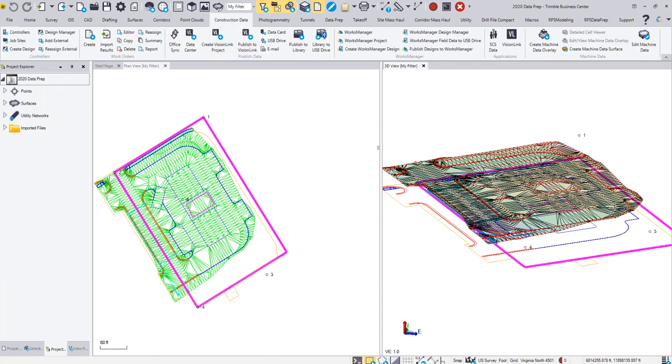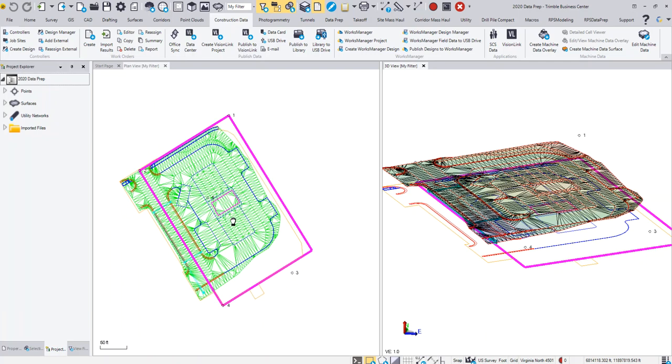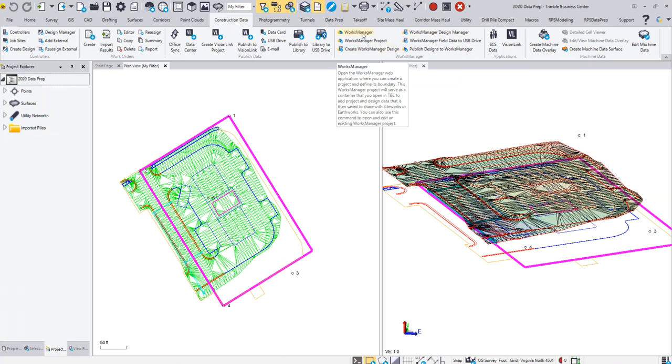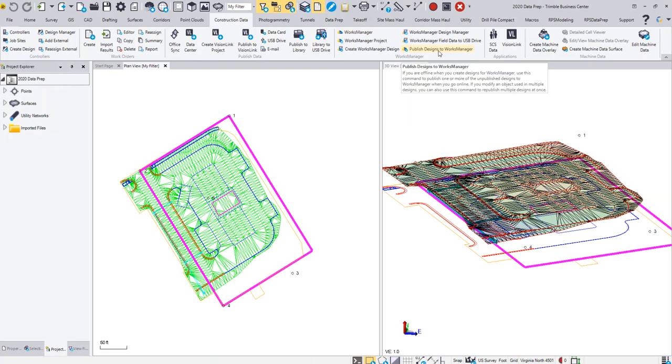What I'm going to do is go to the Construction Data tab. Even though we're not publishing to Works Manager for this particular example, I'm going to use the Works Manager workflow. The steps I'm going to skip in this particular case are the Works Manager project setup, which is setting up the project in Works Manager—we'll talk about that in another video—as well as publishing designs to Works Manager. What we're going to do here is actually publish an offline design.